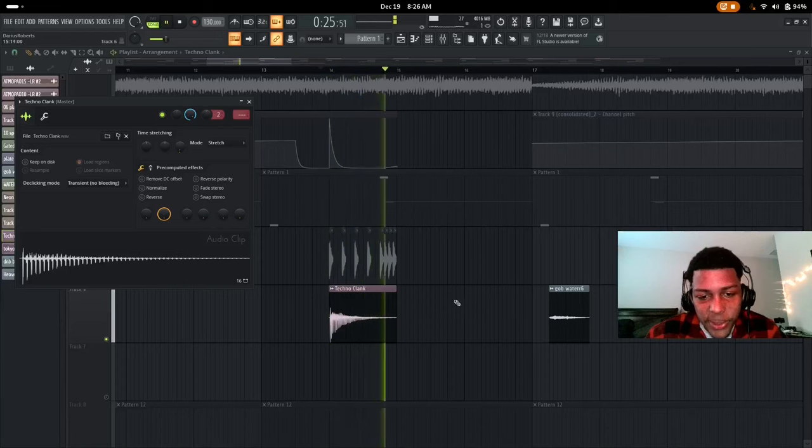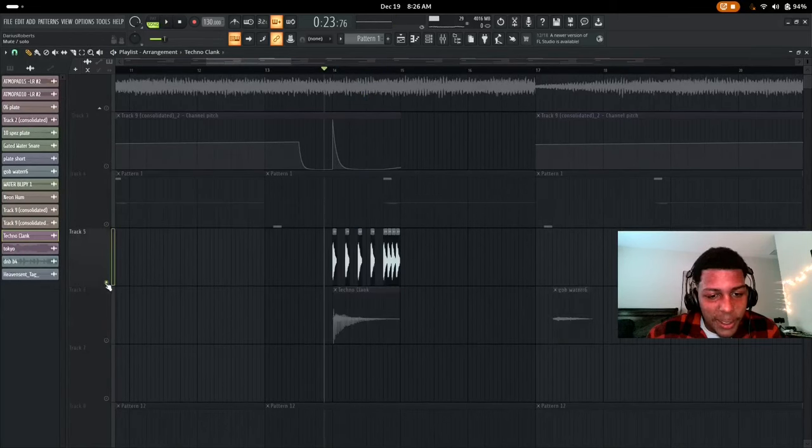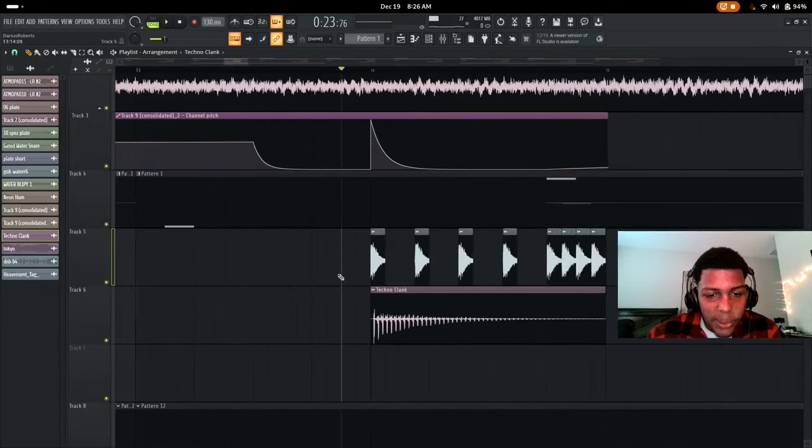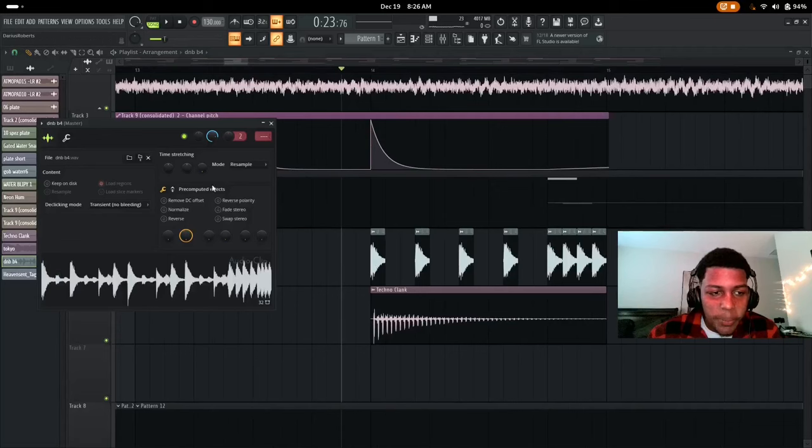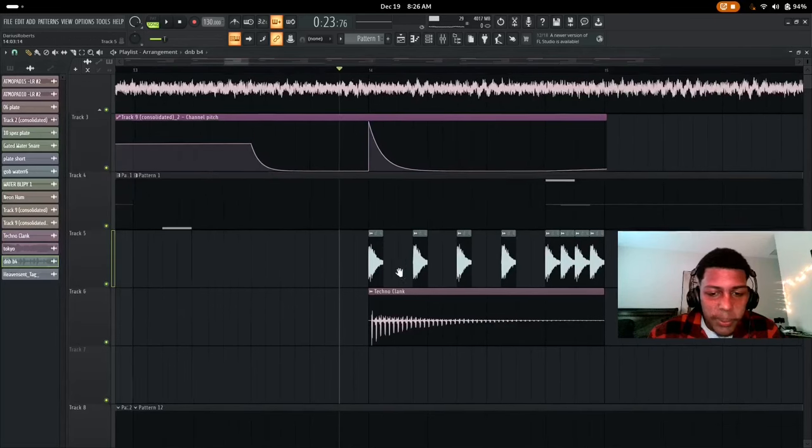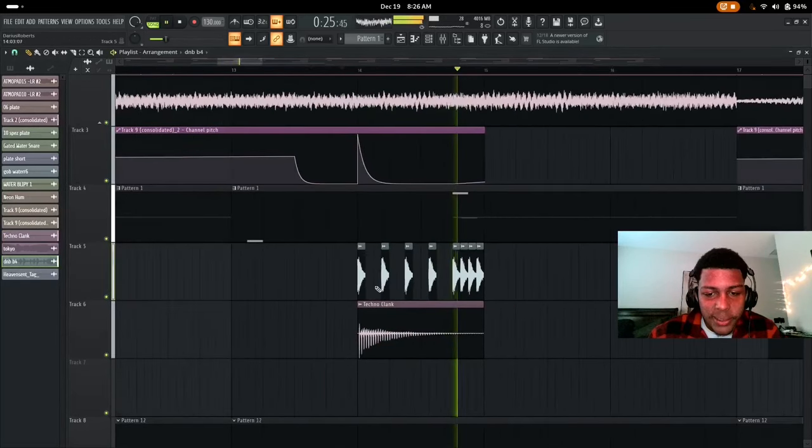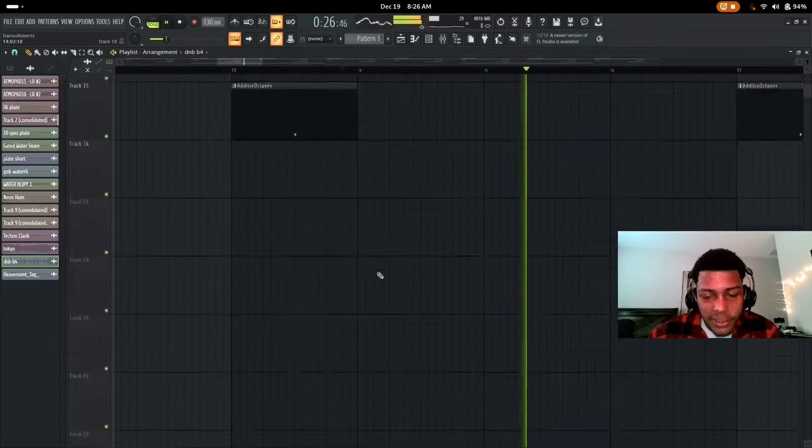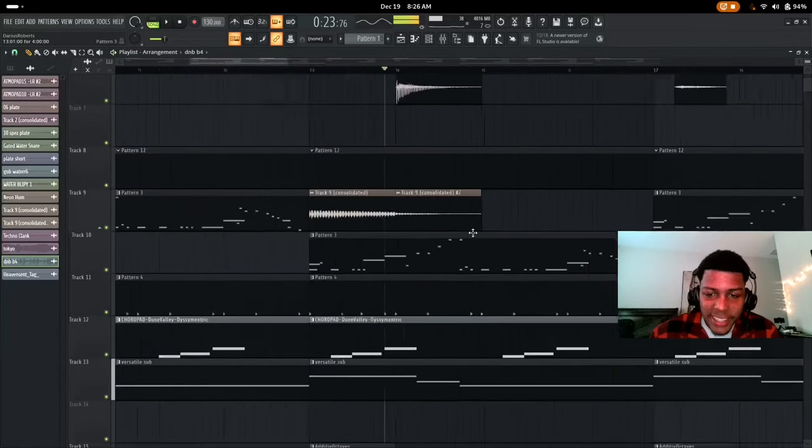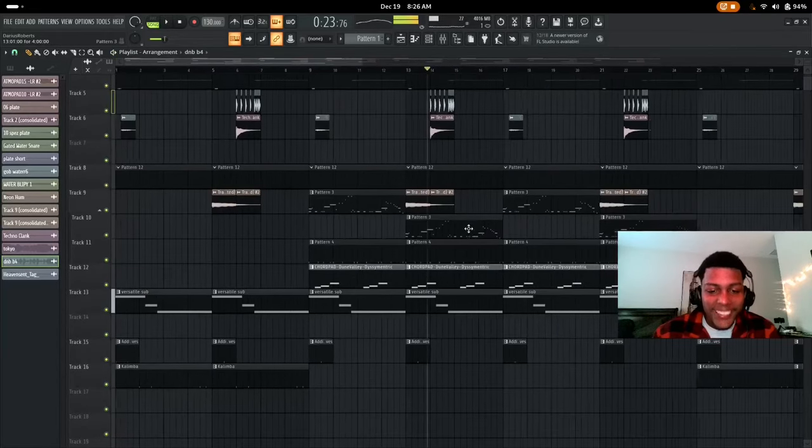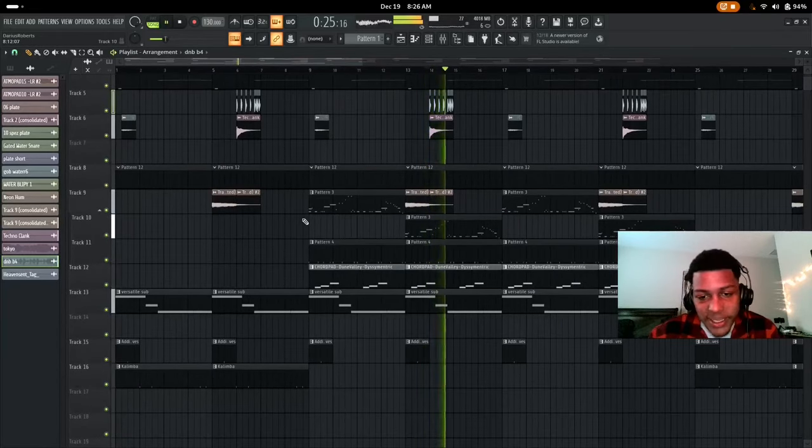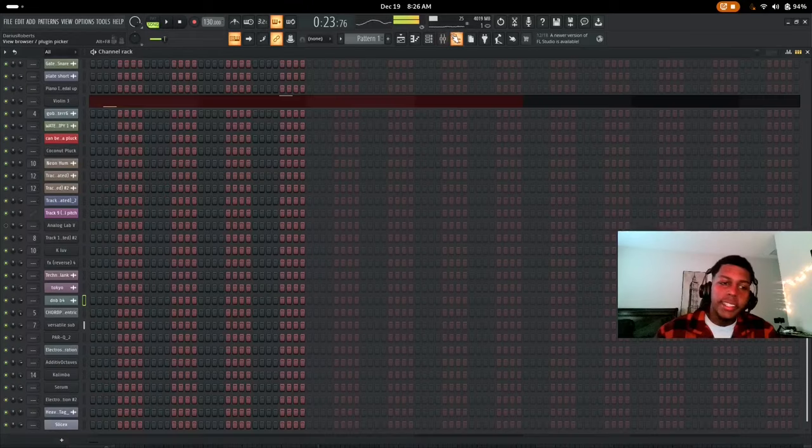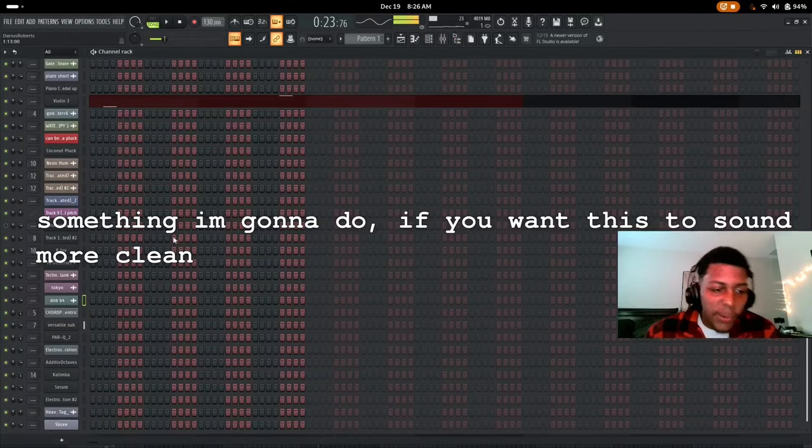Another cool thing I did, I got this drum and bass sample, took the snare from it. It sounds really good.